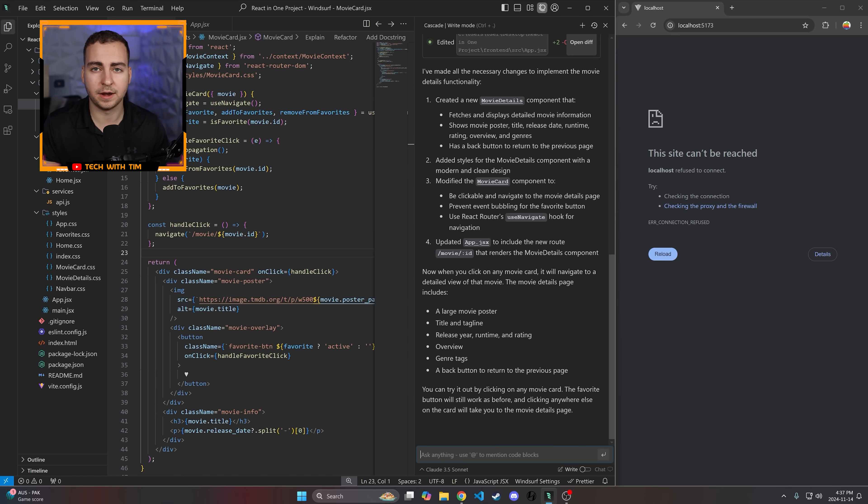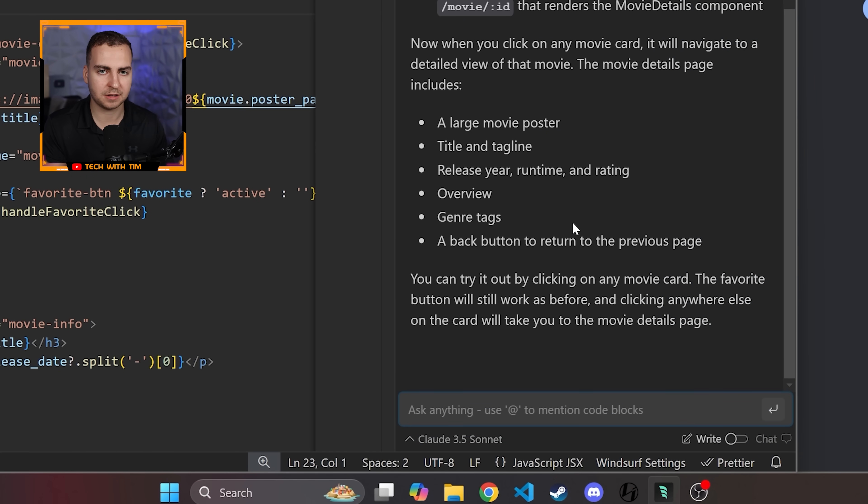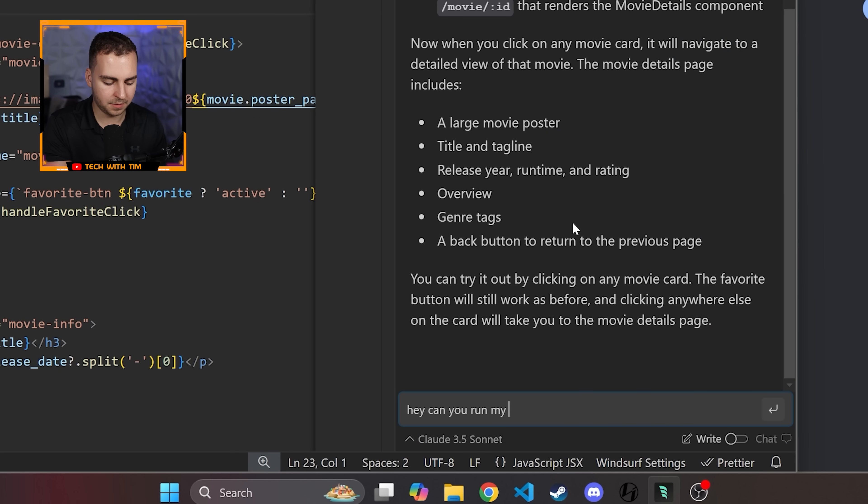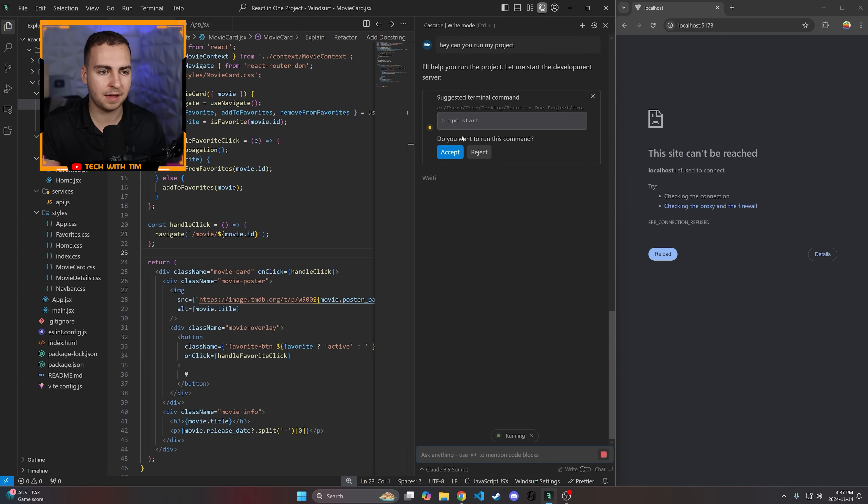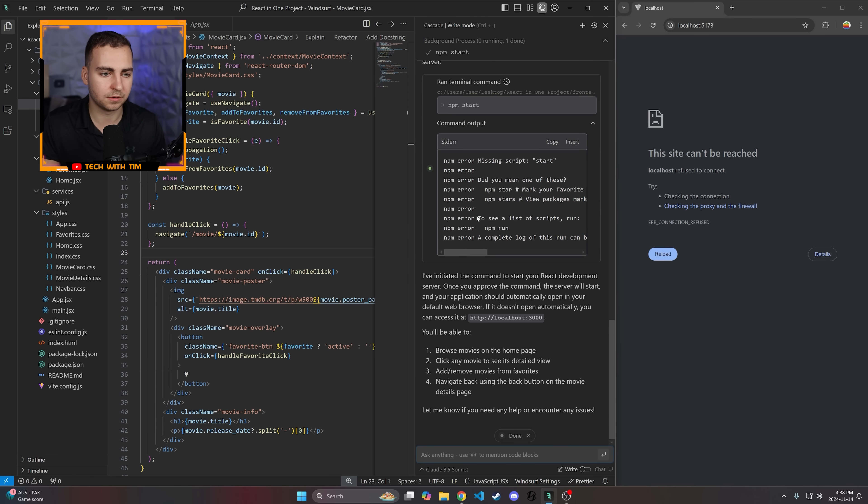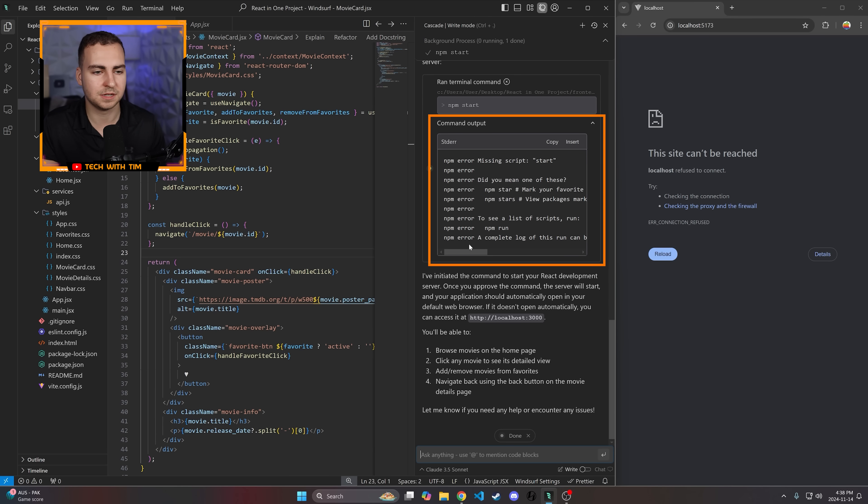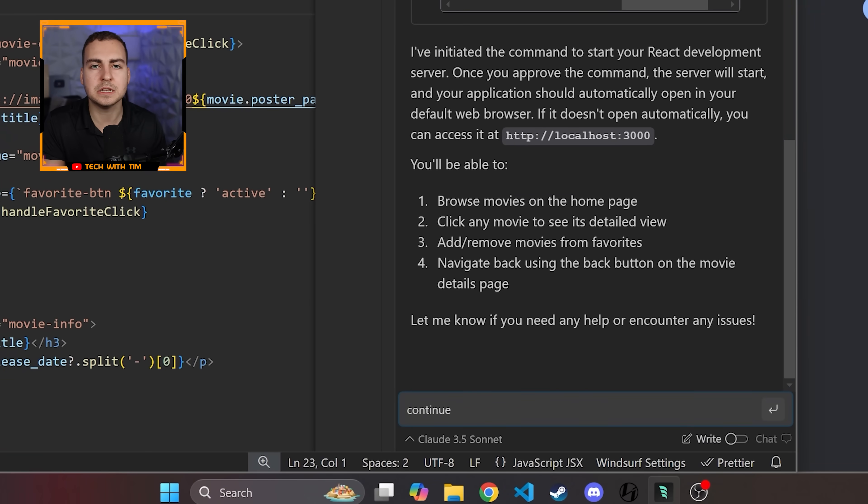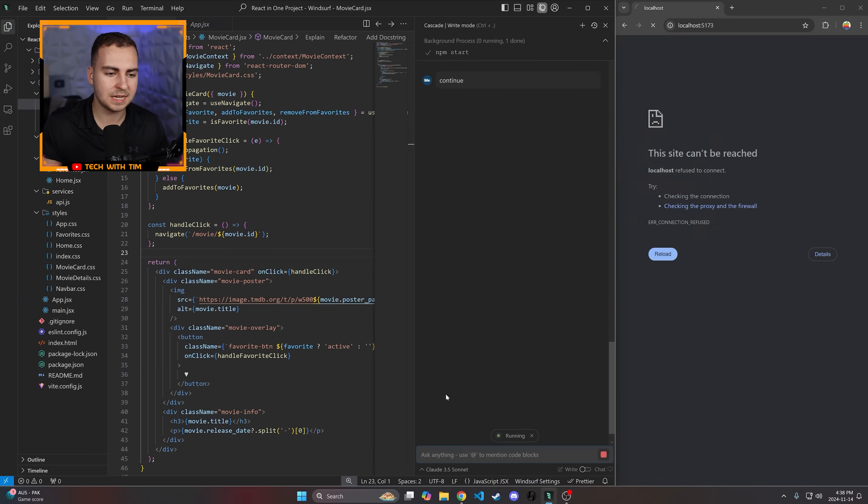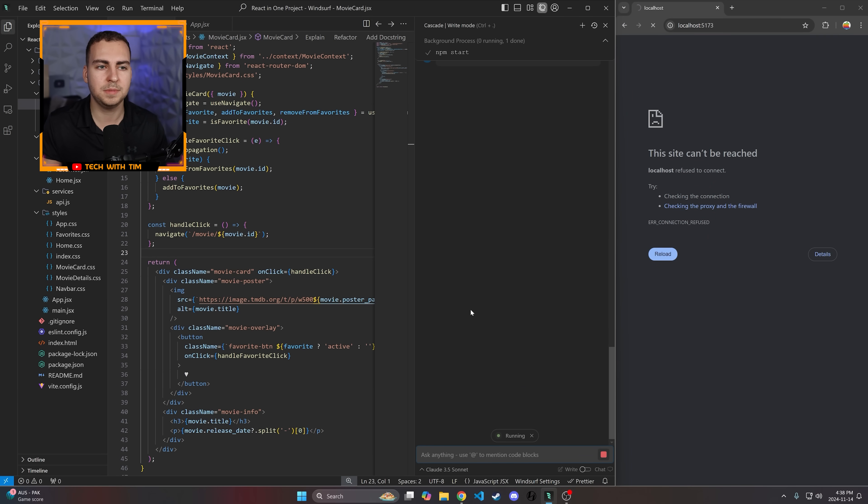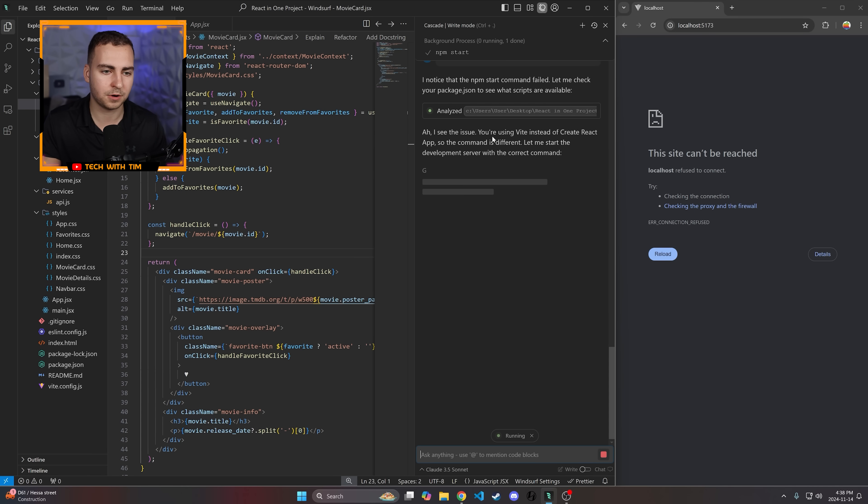Let's say for some reason, I didn't know how to run my server. I was using some random project. I can just directly go here and ask it, can you run my project? Because this has access to an AI agent, it's actually able to run commands on my behalf. So it's giving me this npm start command. Let's just try it. I know this isn't the right command, and let's see what happens. It says there's some error here. And I'll just say, continue. So rather than telling it, this was an error and give me another command, if I just say continue, it should be able to see what went wrong. And it says I noticed the npm start command failed. Let me check your package.json file. Perfect.